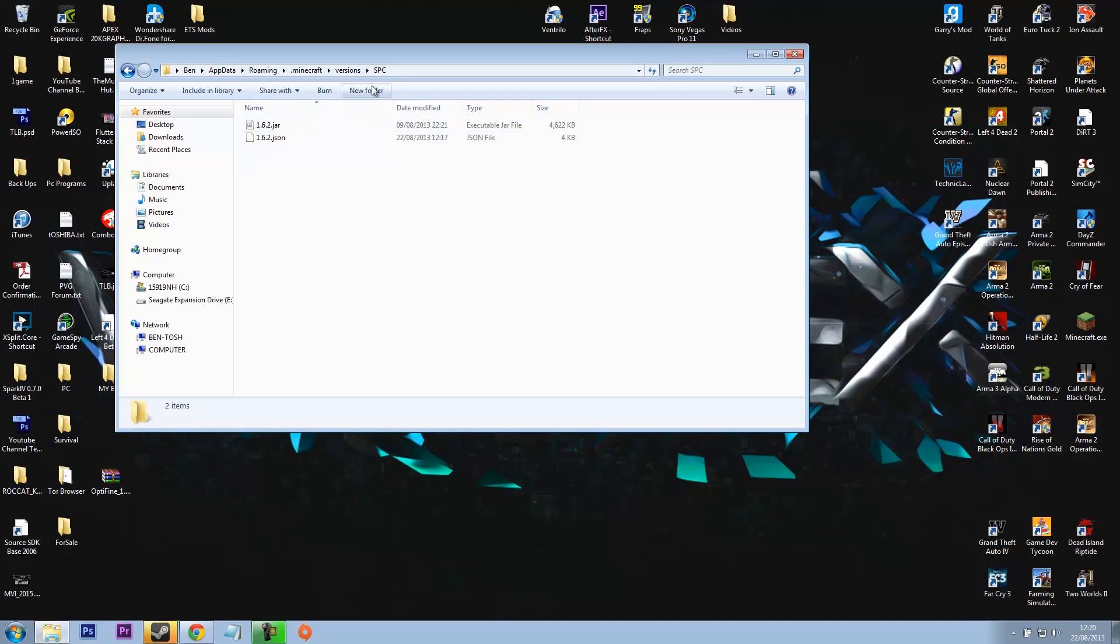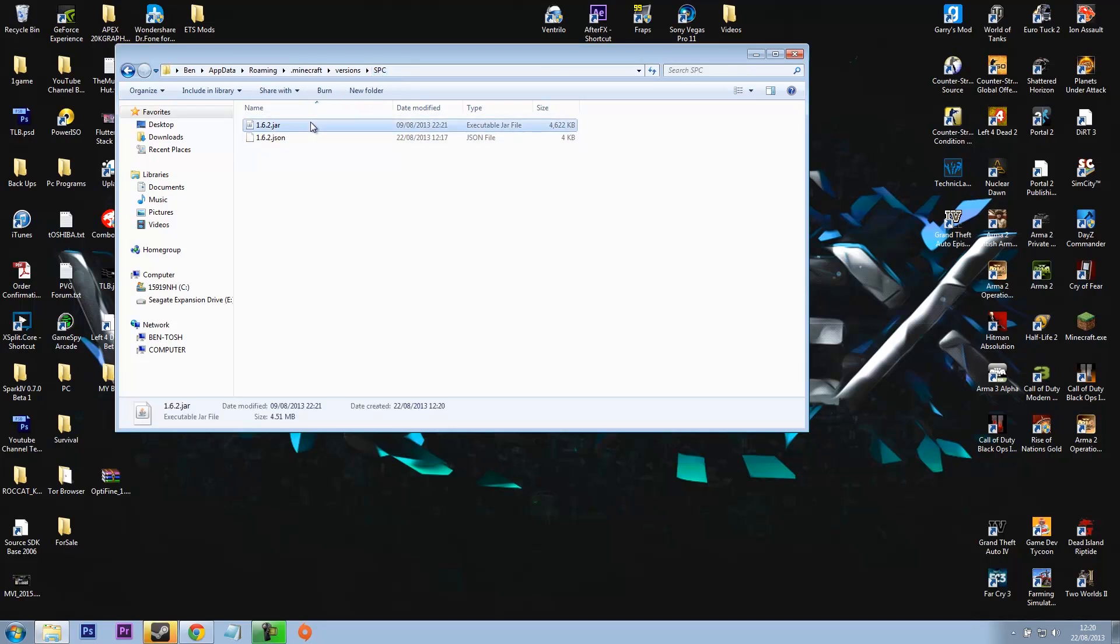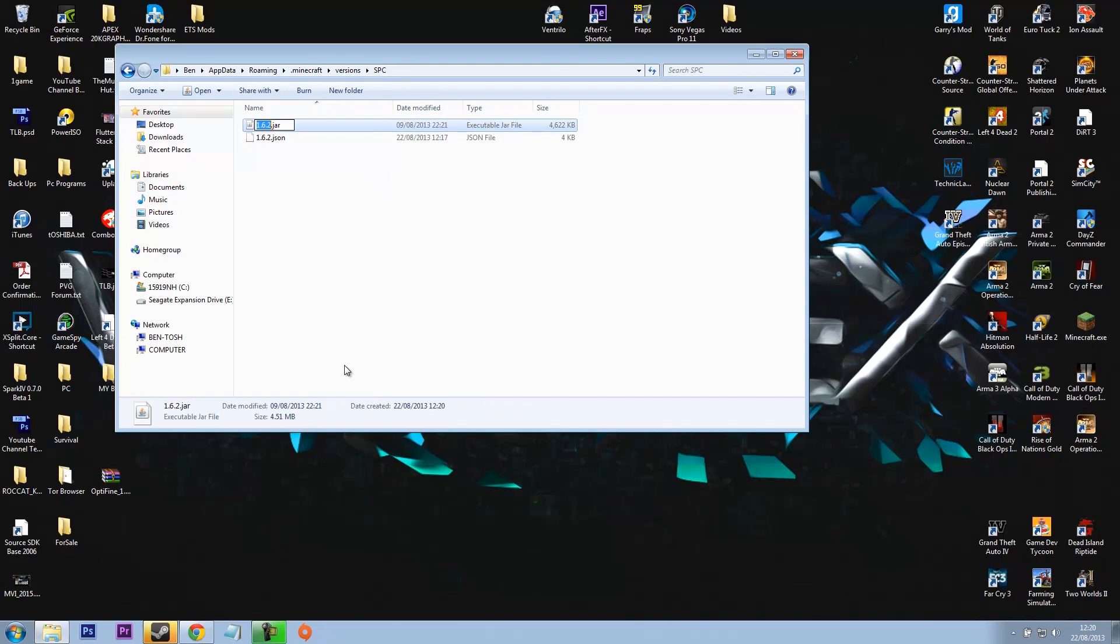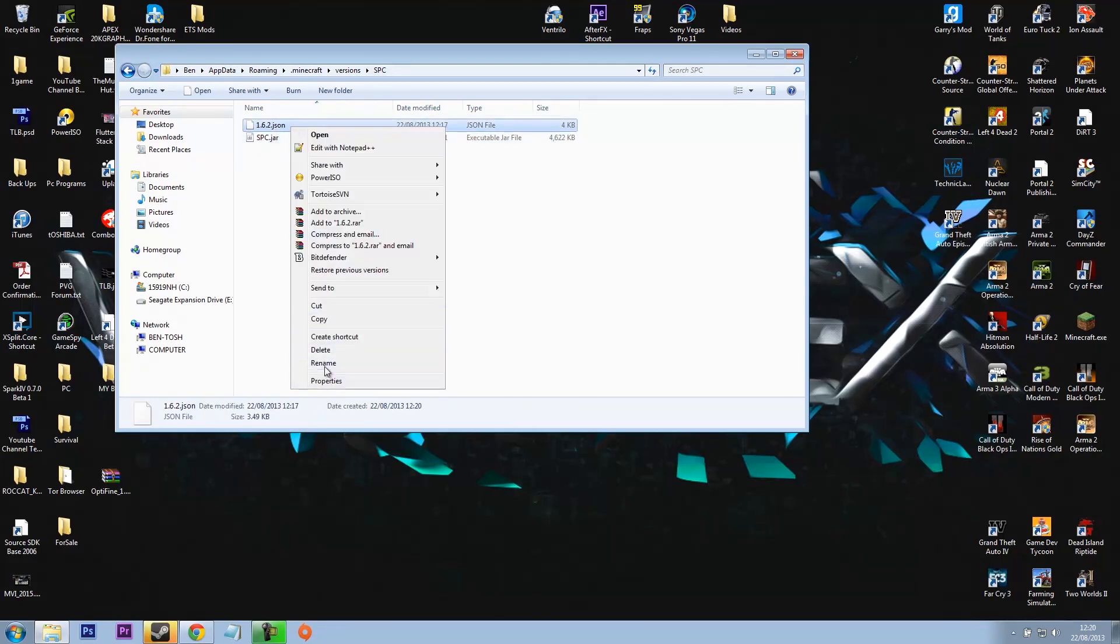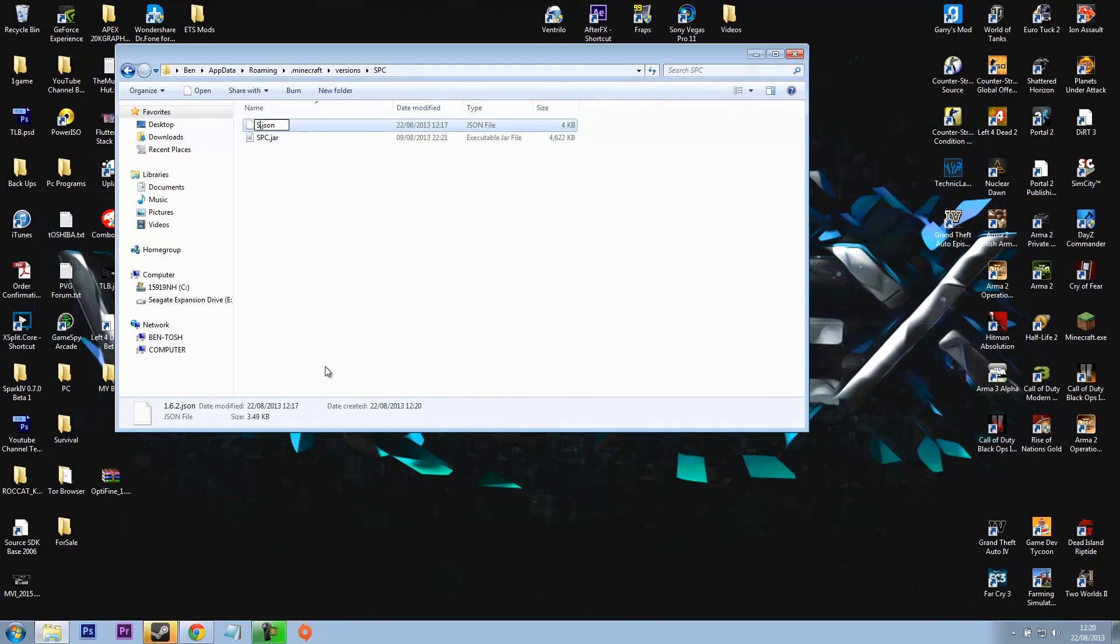These two files in here need to be called exactly what this is called. So I called the folder SPC, so I'll rename these files SPC, SPC, exactly the same. So say if you had a little P, you'd put a little P in there, and yeah, has to be exactly the same.